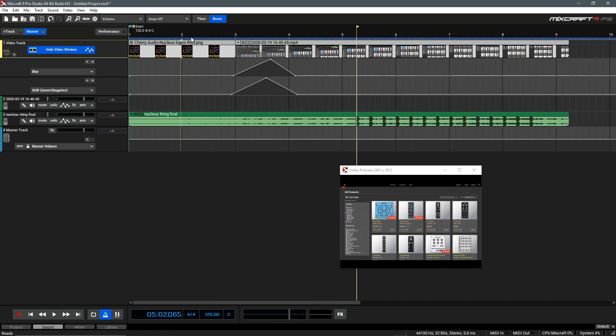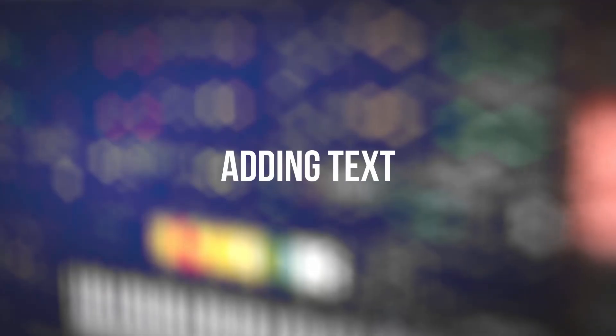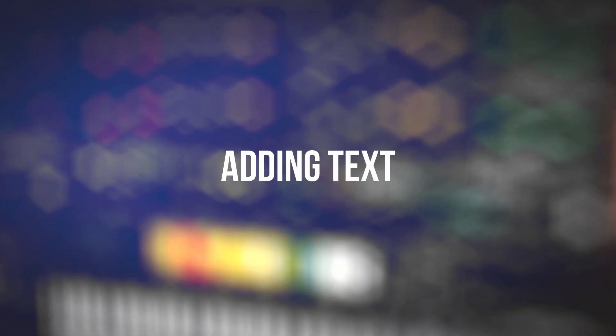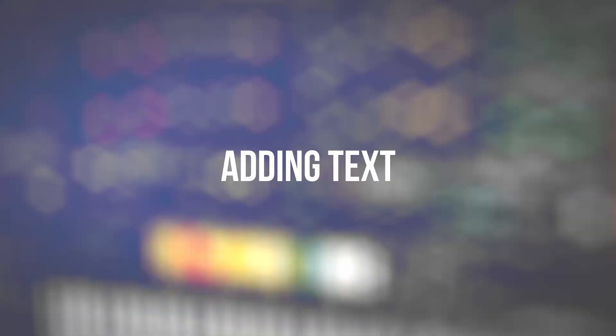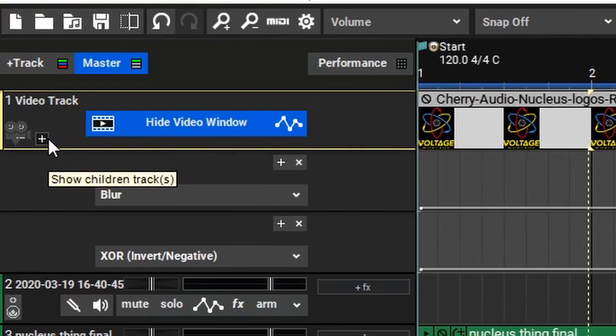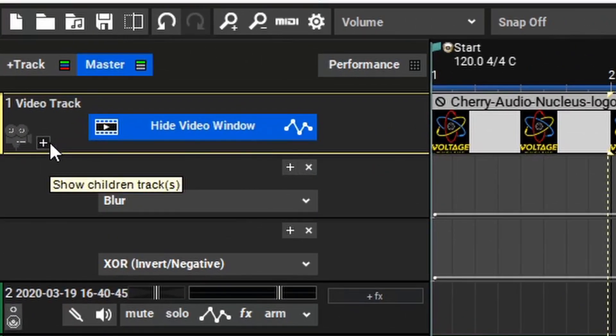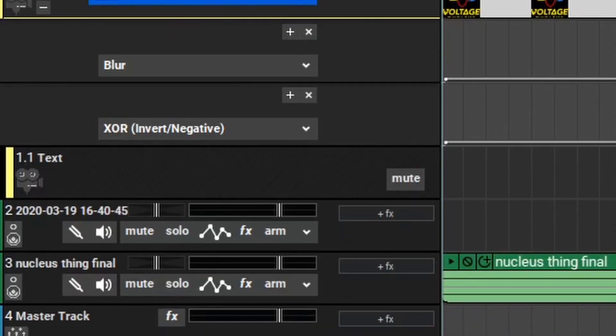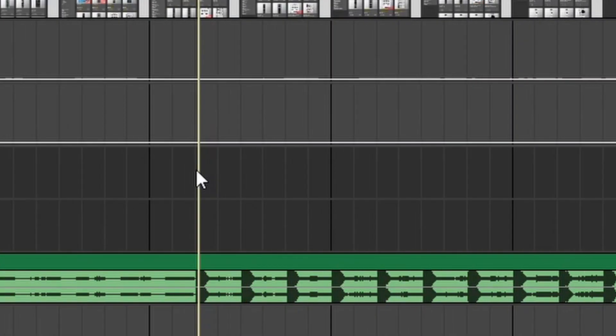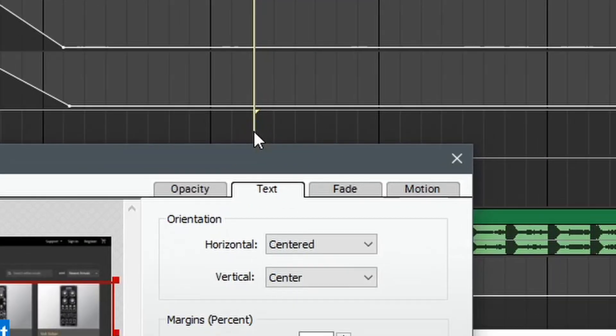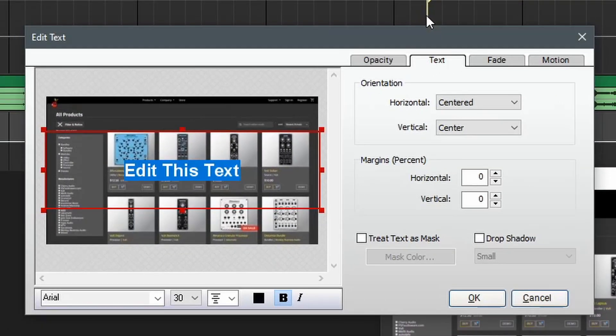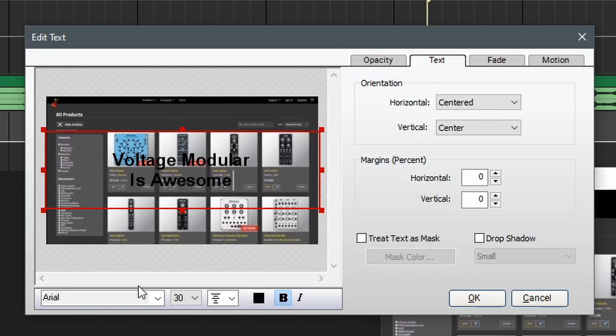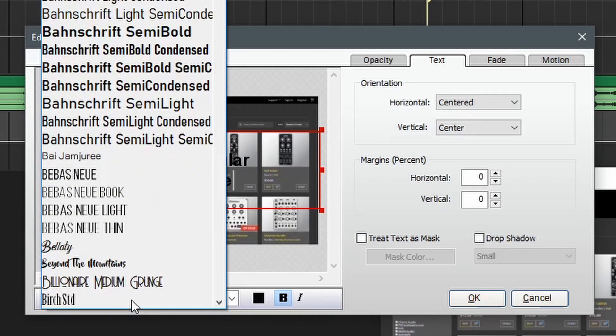To finish this off, let's add some text to our video. To begin adding text, we'll go to our video track and click on this plus icon here to show the children tracks. This will open a text track here. To begin adding text, we'll double click and then it will open the text editor window. Here, we can enter some text. The text editor window has a variety of options. Let's kick things off in the bottom here by first changing our font.